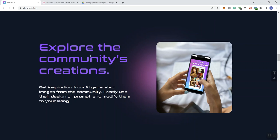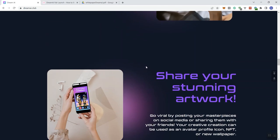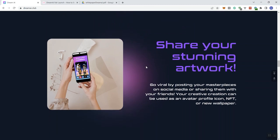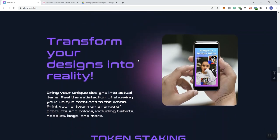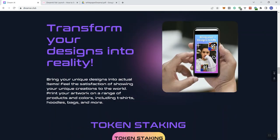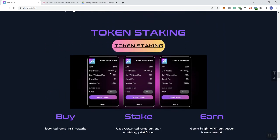So choose from infinite variety of styles such as fantasy, anime, and cartoon. So now you can kind of see here, create stunning anime. Okay, and then we've got to explore the community's creation. So you can get inspiration from AI-generated images from the community. Freely use their design or prompt and modify them to your liking. Okay, so show your stunning work. All right, so go viral by posting your masterpieces on social media or sharing them with your friends. Your creative creation can be used as an avatar, profile icon, NFT, or a new wallpaper. So we also see you can transform your designs into reality and give you some information here. So token staking information and they give you some mock-ups right here as well. I don't know if they're mock-ups or if this is actually truly information from their platform. But either way, I'm just pointing it out.